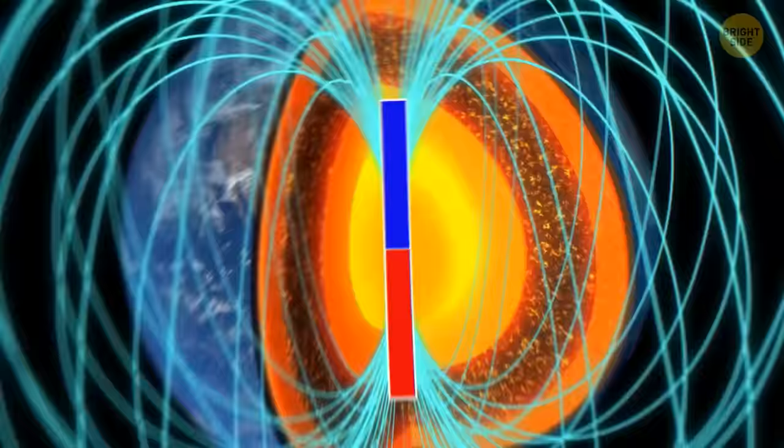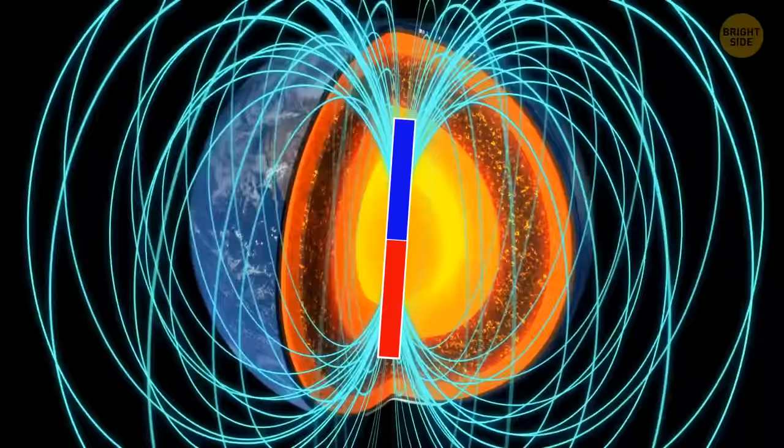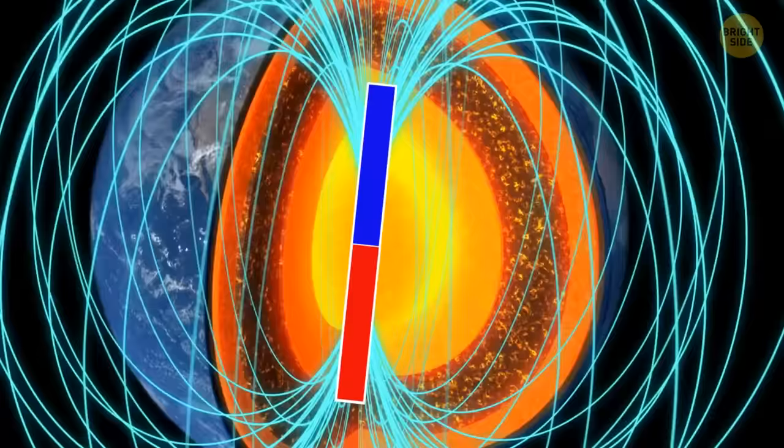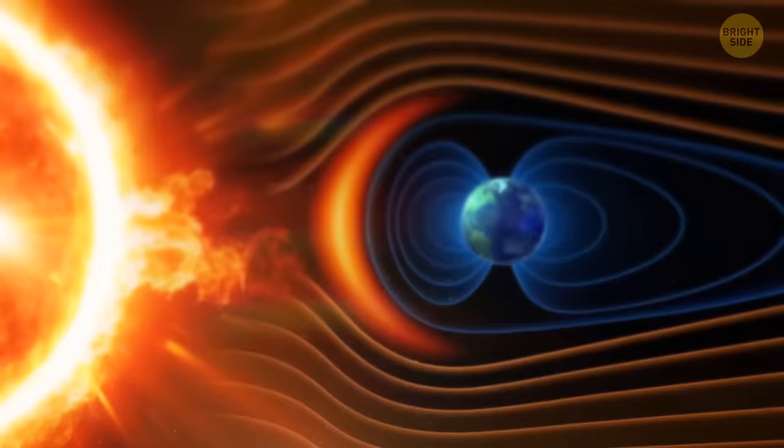Admittedly, this bar isn't the perfect representation of the core field. It's more like electric currents generating Earth's magnetic field. Still, this model makes it easier to see what's happening to our planet now.